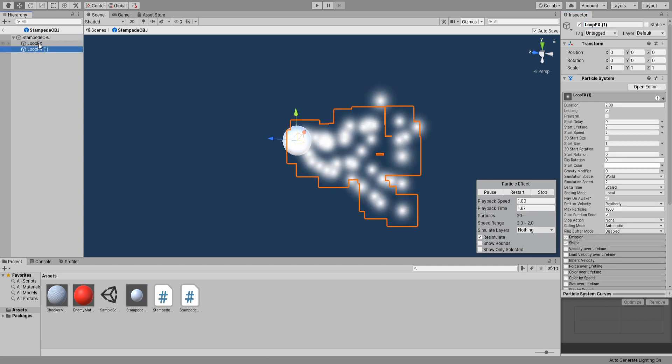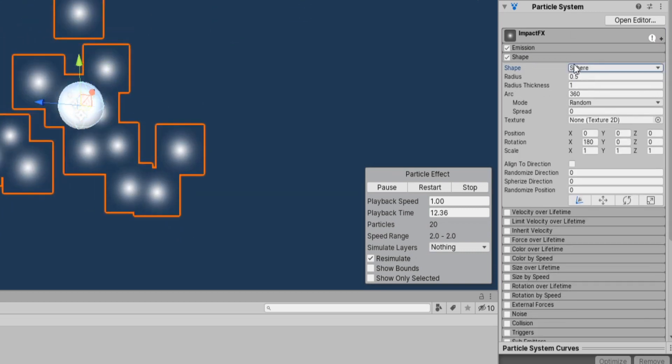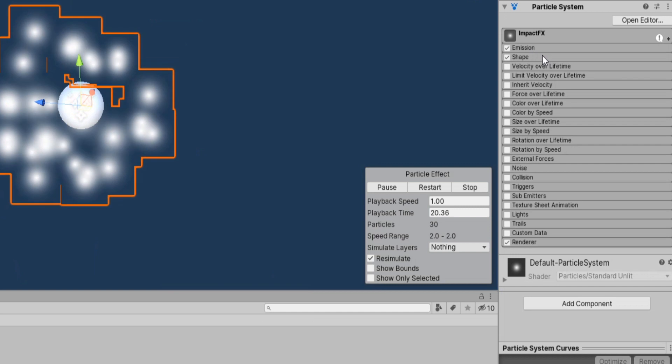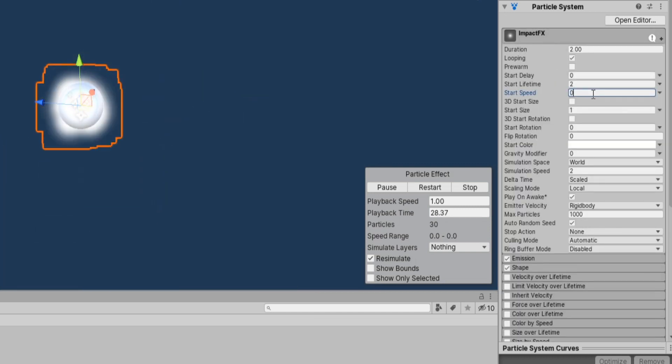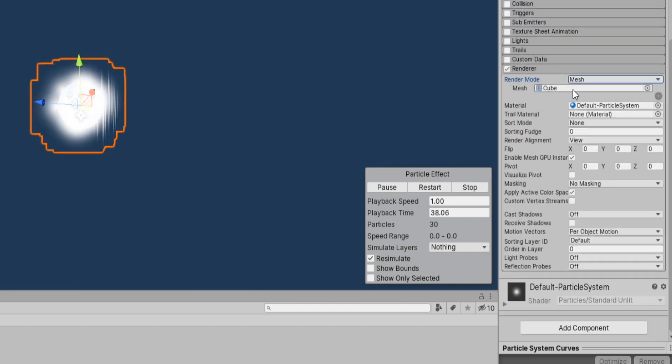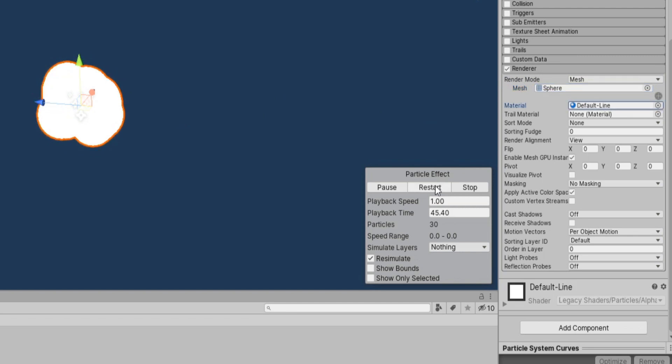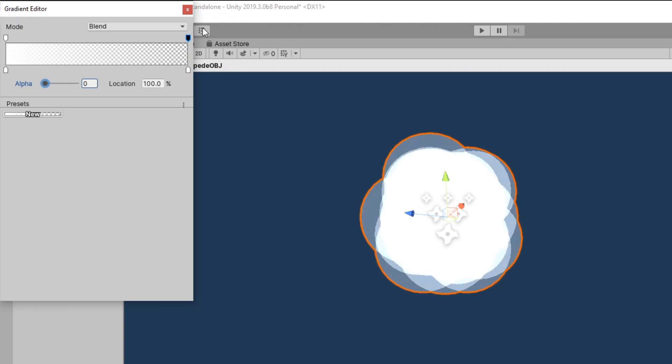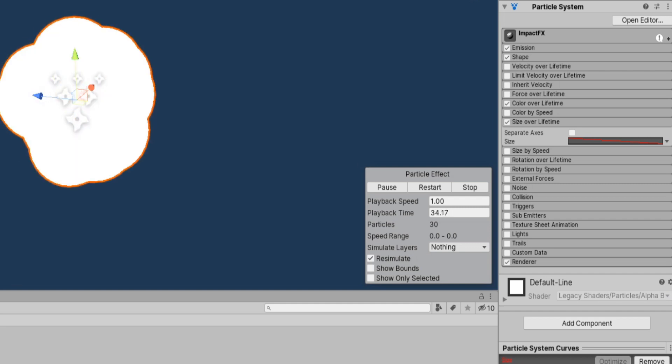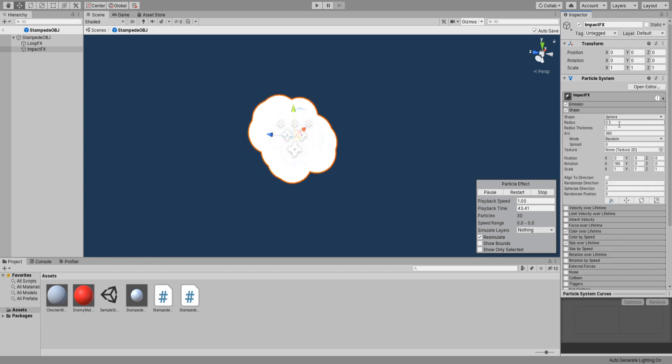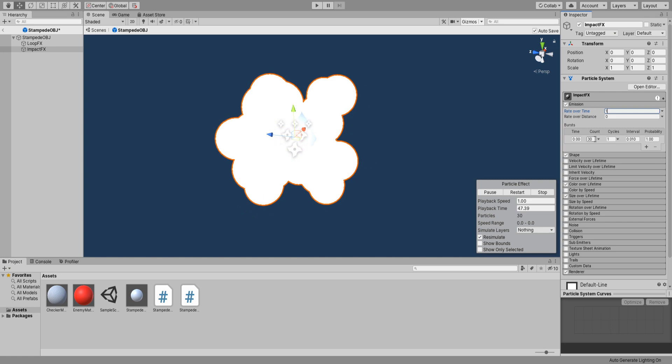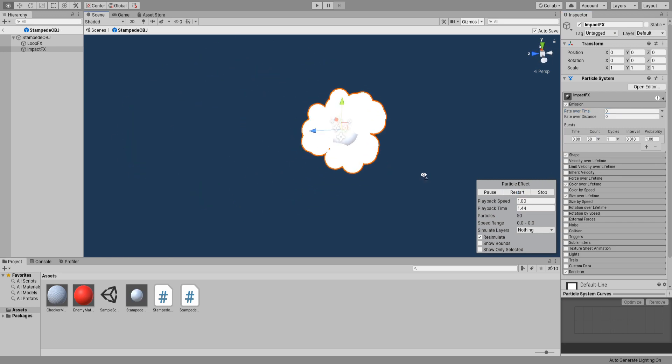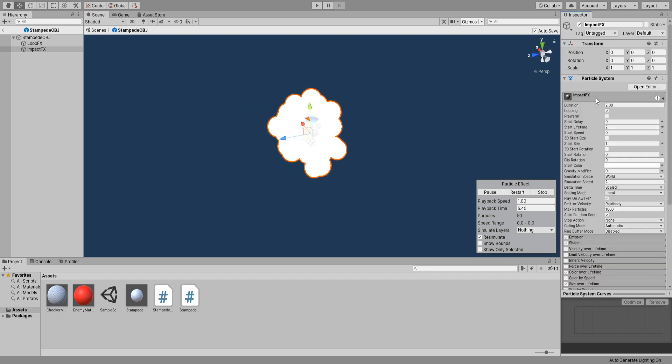Our new particle system will be called ImpactFX. And under our shape change it to sphere then remove the rate over time and give it a burst of 30 particles. Set the start speed to 0 and go down to render settings. Change the render mode to mesh and set the mesh to be a sphere. For the material select the default line material that comes with Unity. Enable color over lifetime and make it fade. And also enable size over lifetime and choose the ramp going down. Alright that's looking pretty nice. And we're not even using any cool looking textures and meshes. I'm going to increase the radius a bit and burst particles as well. Looking good. Last thing we will do here is disable looping as well as play on awake. And we're good.